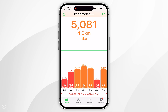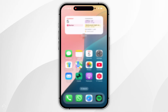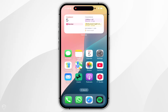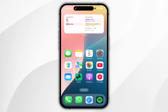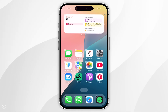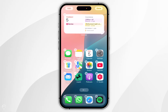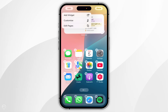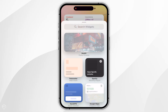Now we've done this, we can exit out of the application and begin to add the widget to our home screen. To do this, press and hold anywhere on your home screen until everything starts jiggling. Now click on Edit in the top left hand corner and then click on Add Widget.